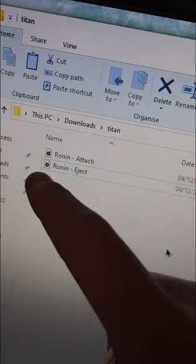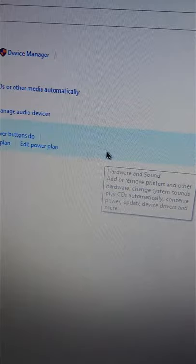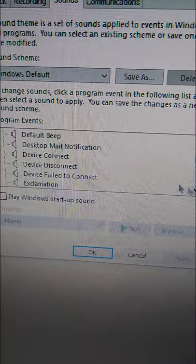That's boring. Grab the audio files that you're going to use, open up Control Panel, Hardware and Sound, and open up Sound. Head over to Sounds, scroll down slightly to Device Connect and Device Disconnect.